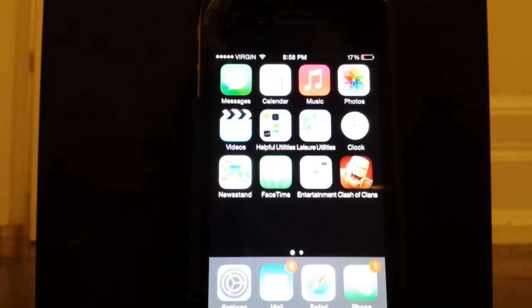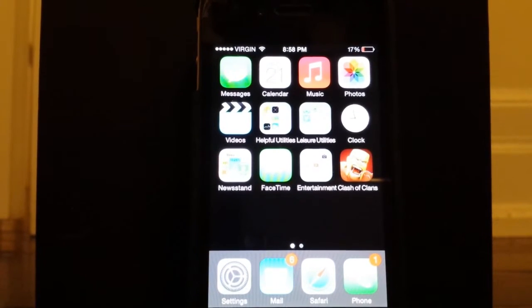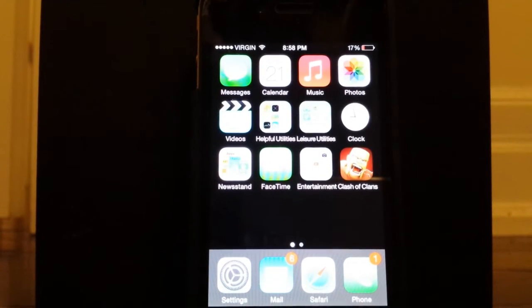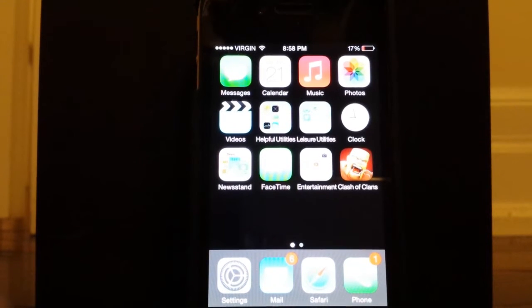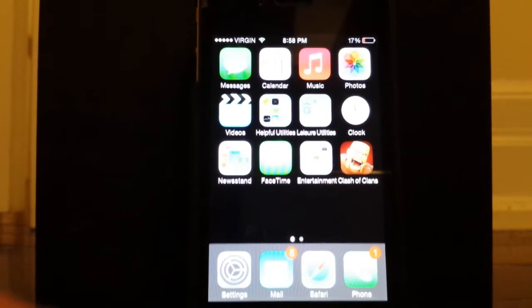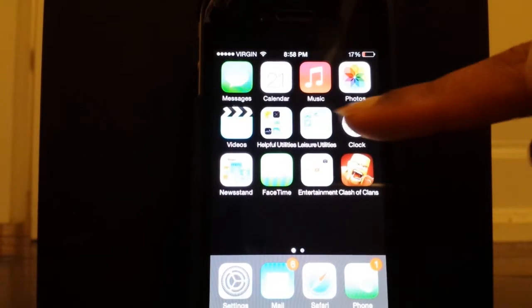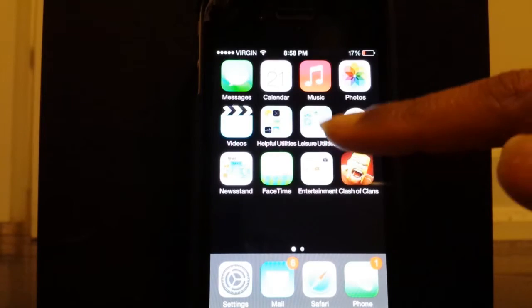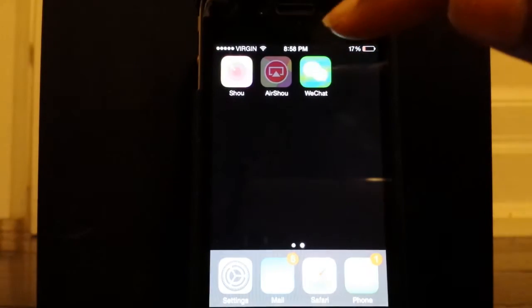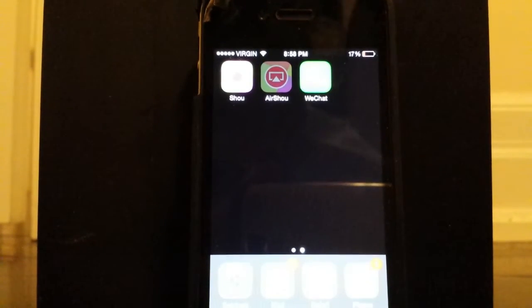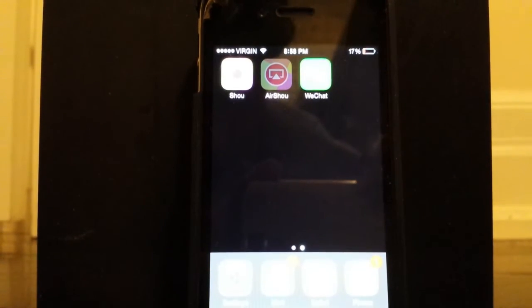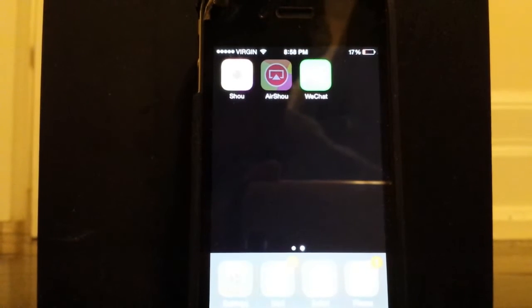This will allow you to get all emulators on one single app, whereas most emulators you have to get like GBA on one app, NDS from one app — but all in one app. It's just a little finicky to do. So what you're going to want to do is head to the App Store and download this app called WeChat.